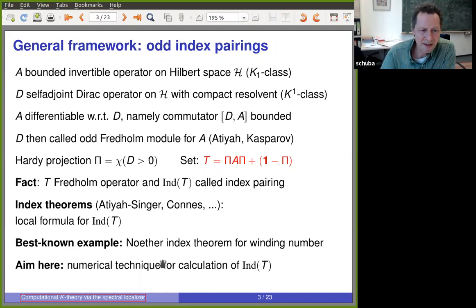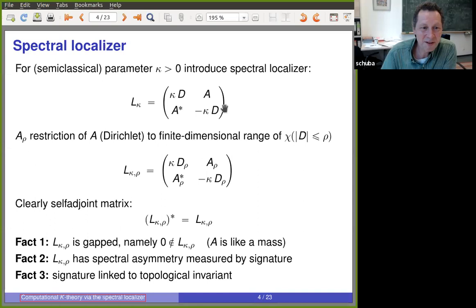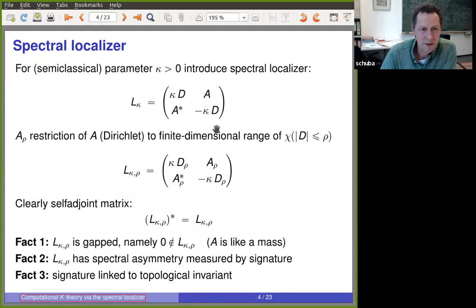The aim is to find a numerical technique to compute this index. The spectral localizer is basically obtained by putting together a — where the topological content resides — and d, the Dirac operator, in a 2×2 matrix in a particular manner. Importantly, there is a small parameter κ (kappa) in front — a semiclassical parameter. This is by construction a self-adjoint operator on an infinite-dimensional Hilbert space.